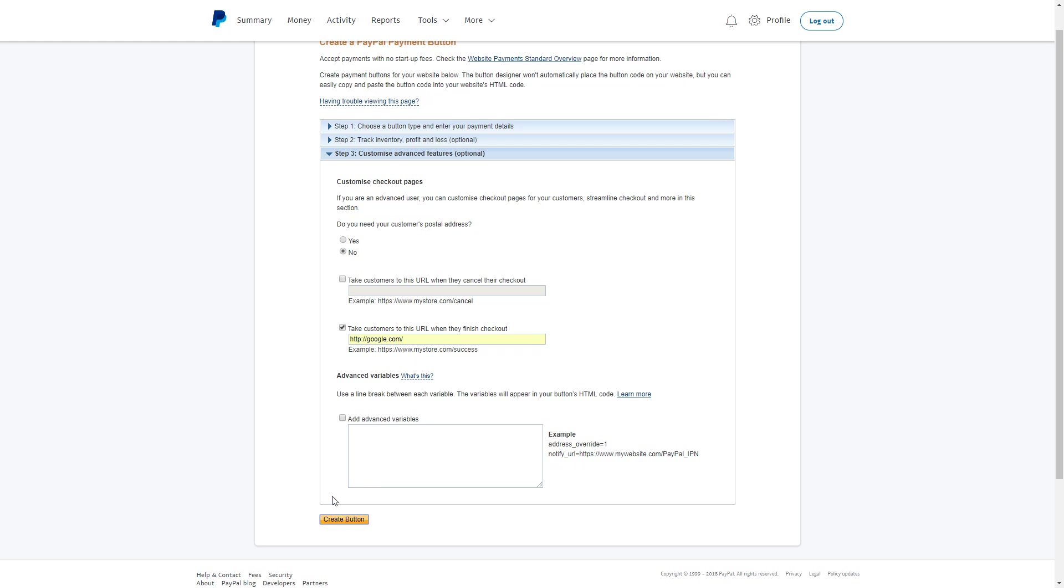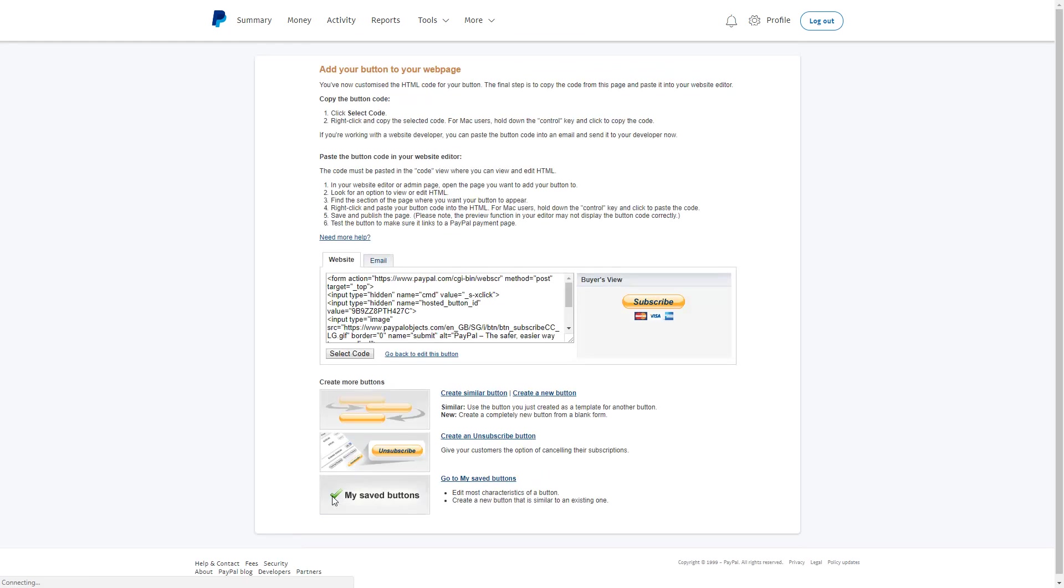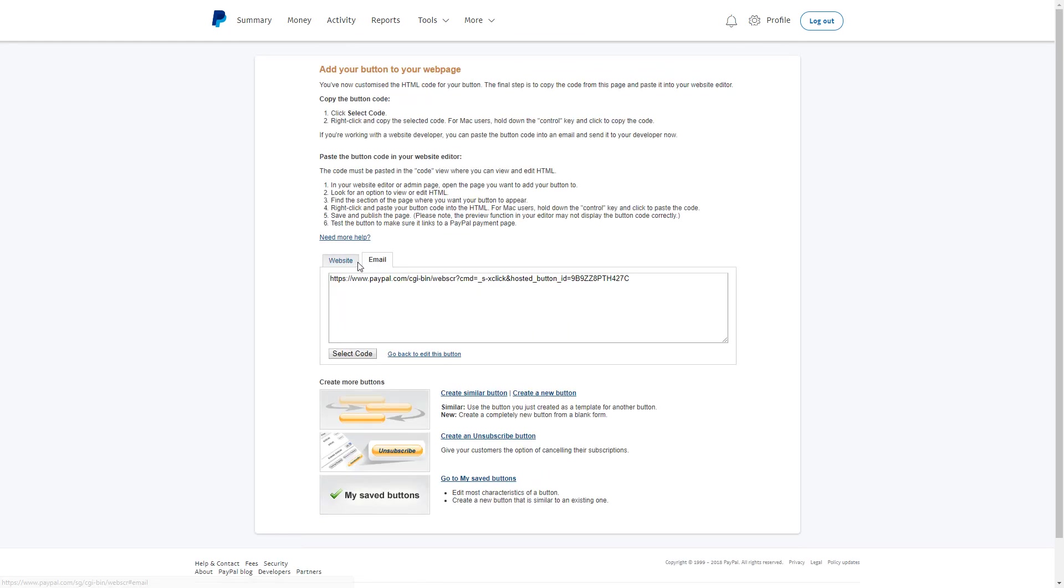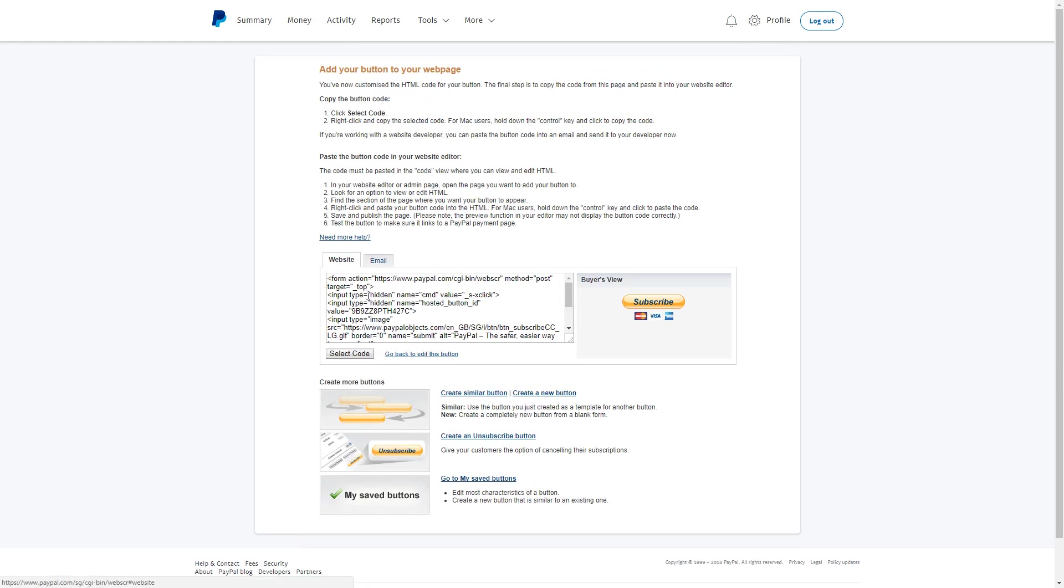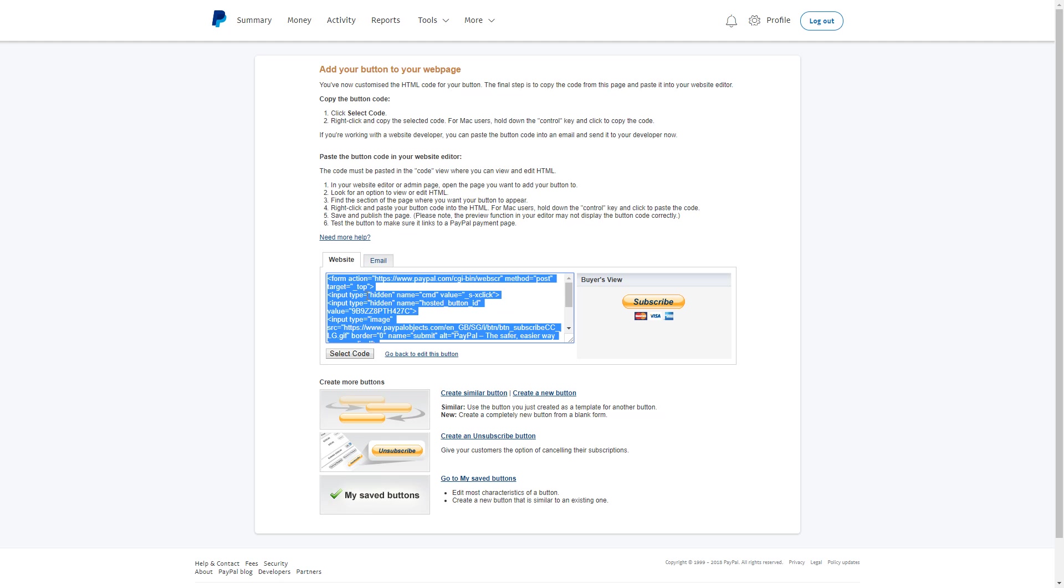Once you're done, click Create Button. Now you're given a website or email version where you can paste this code onto your webpage or e-commerce store, and you have a buy button that is on a subscription basis.